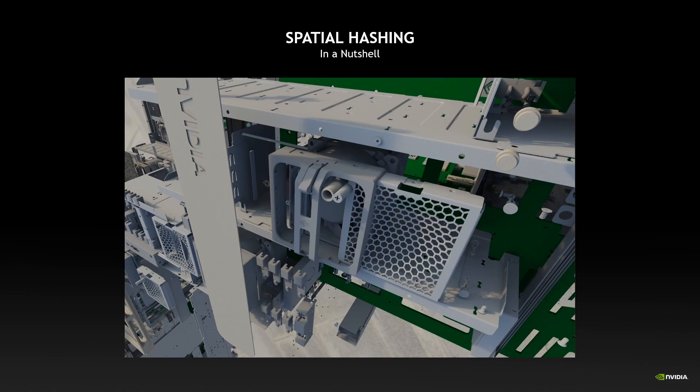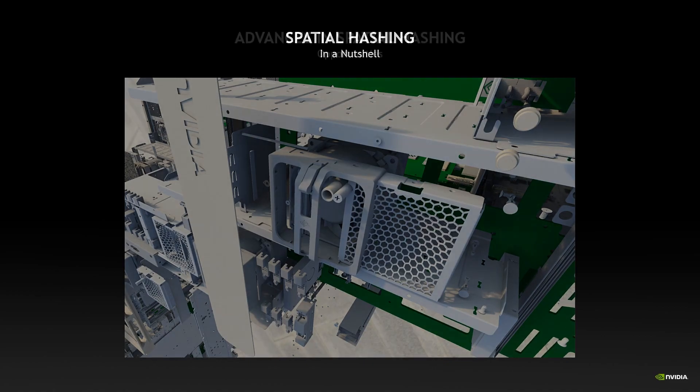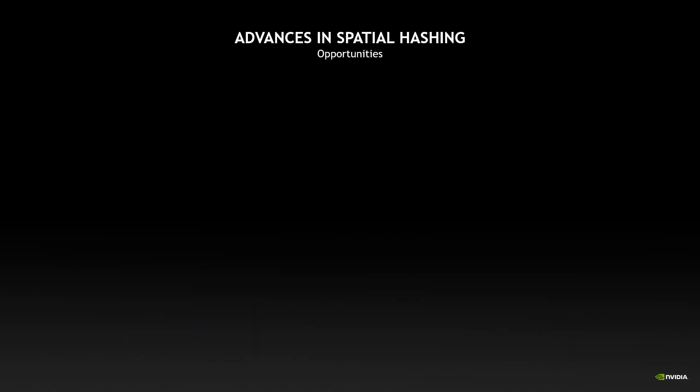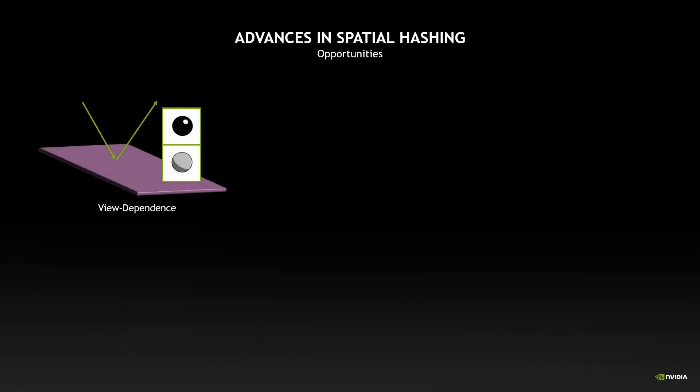Now this technique really works well, but as we can see here it works with diffuse surfaces because we store irradiance in there. So the first opportunity we would have is to extend this approach to introduce a level of view dependence so that we can render glossy surfaces as well.